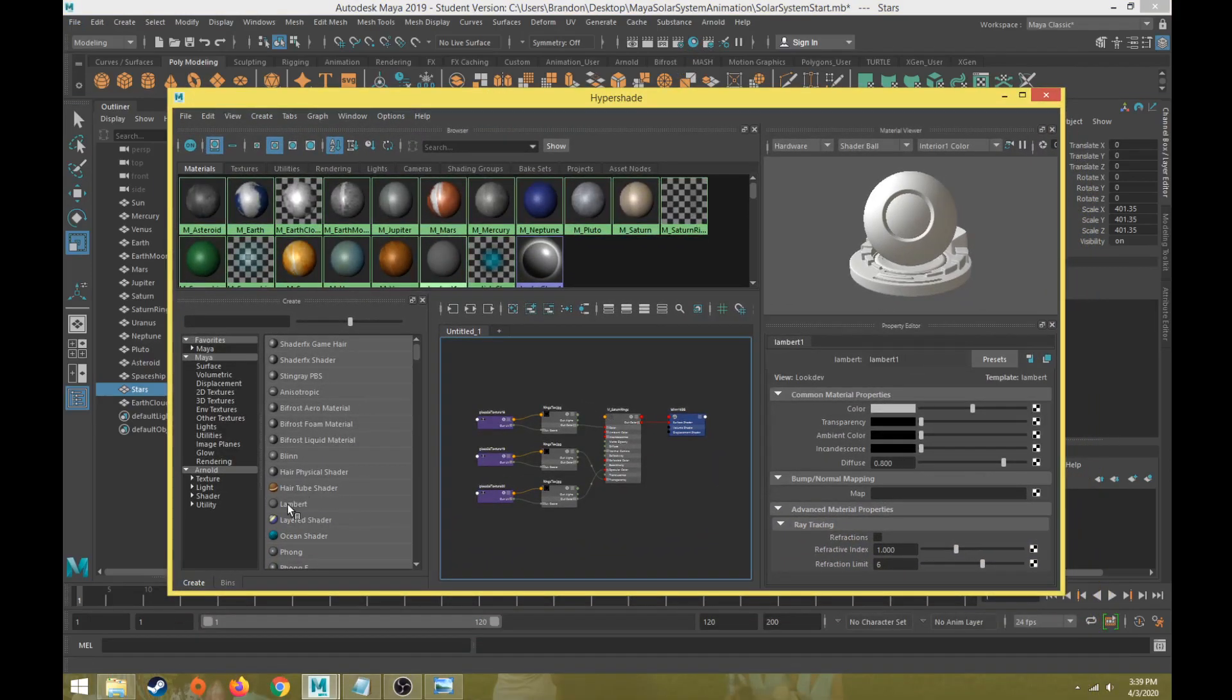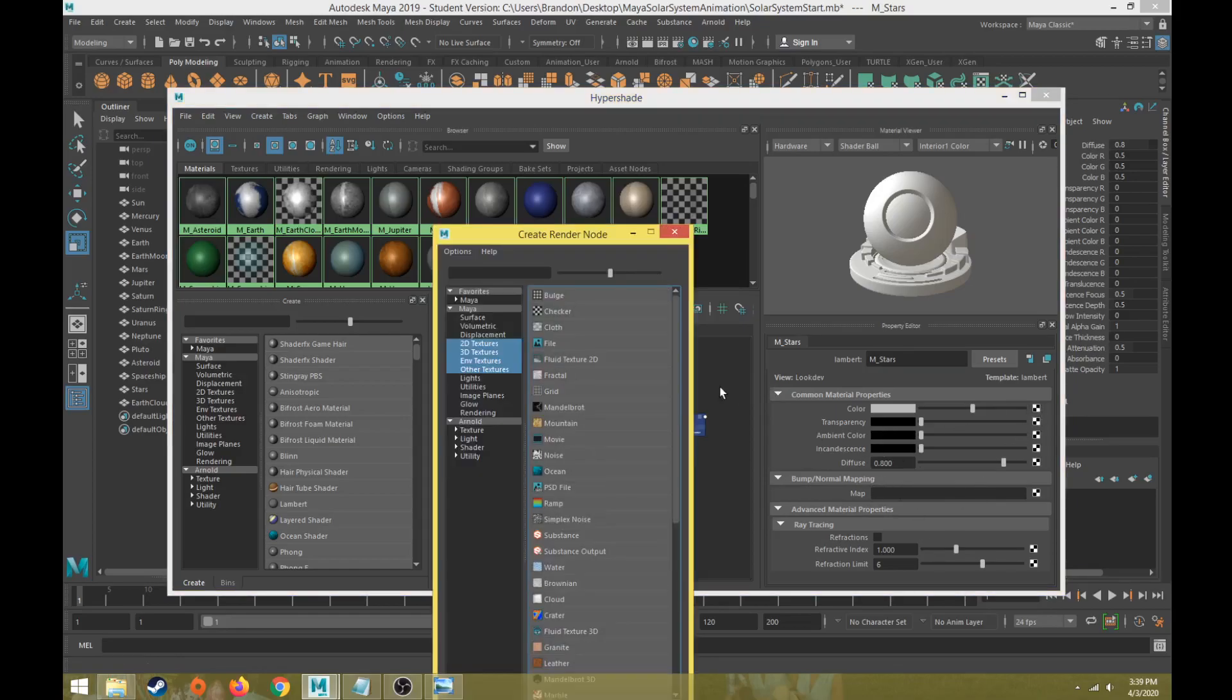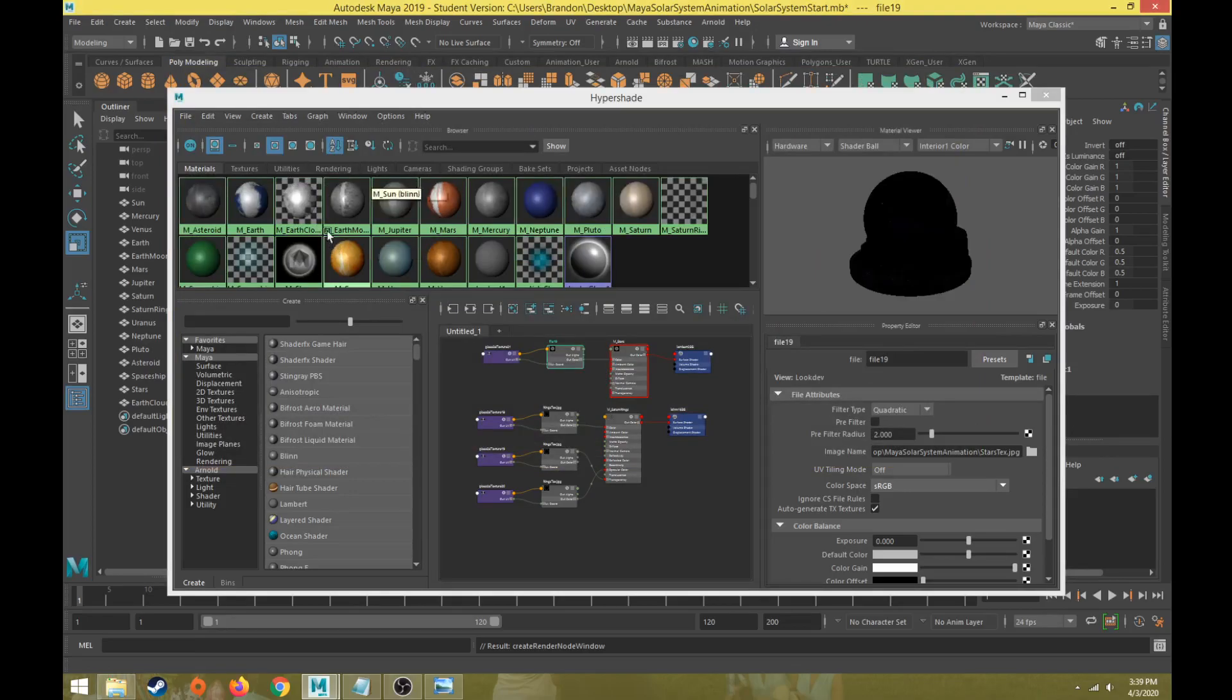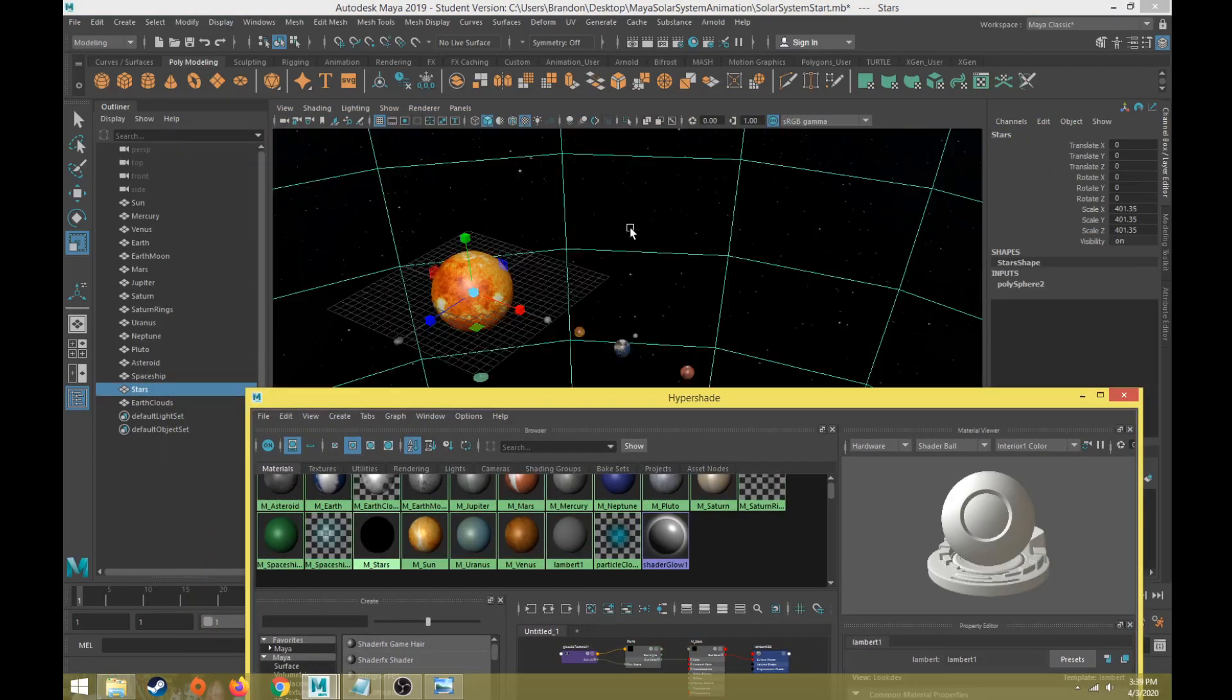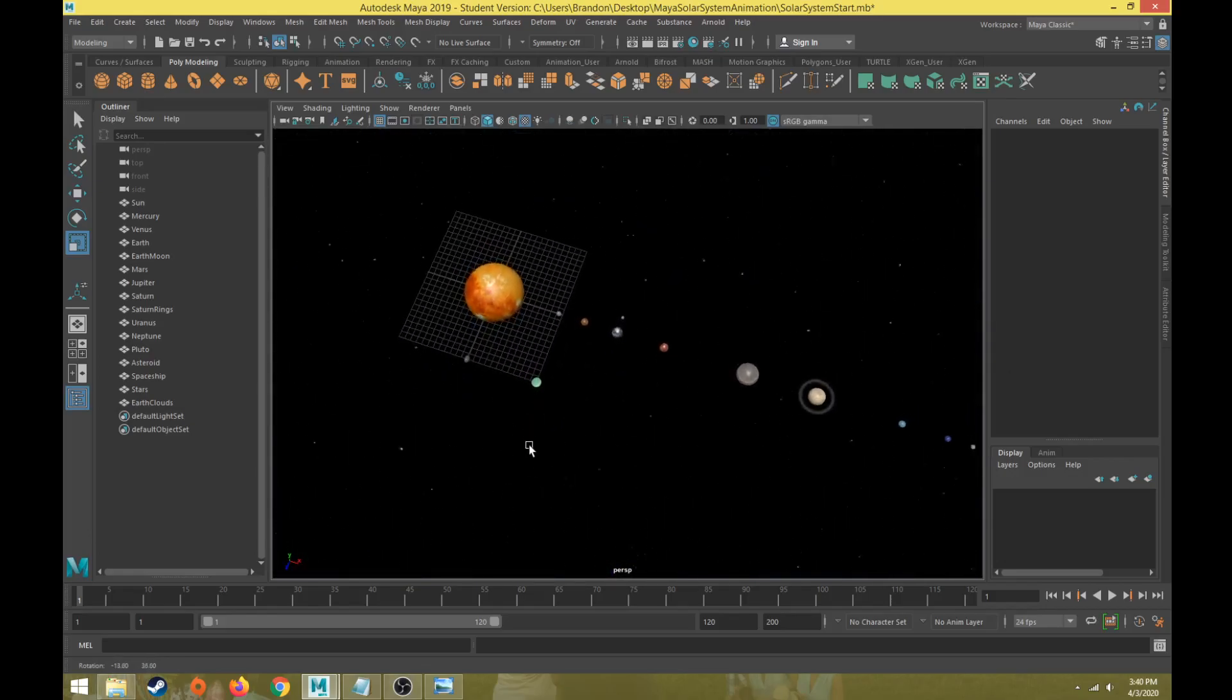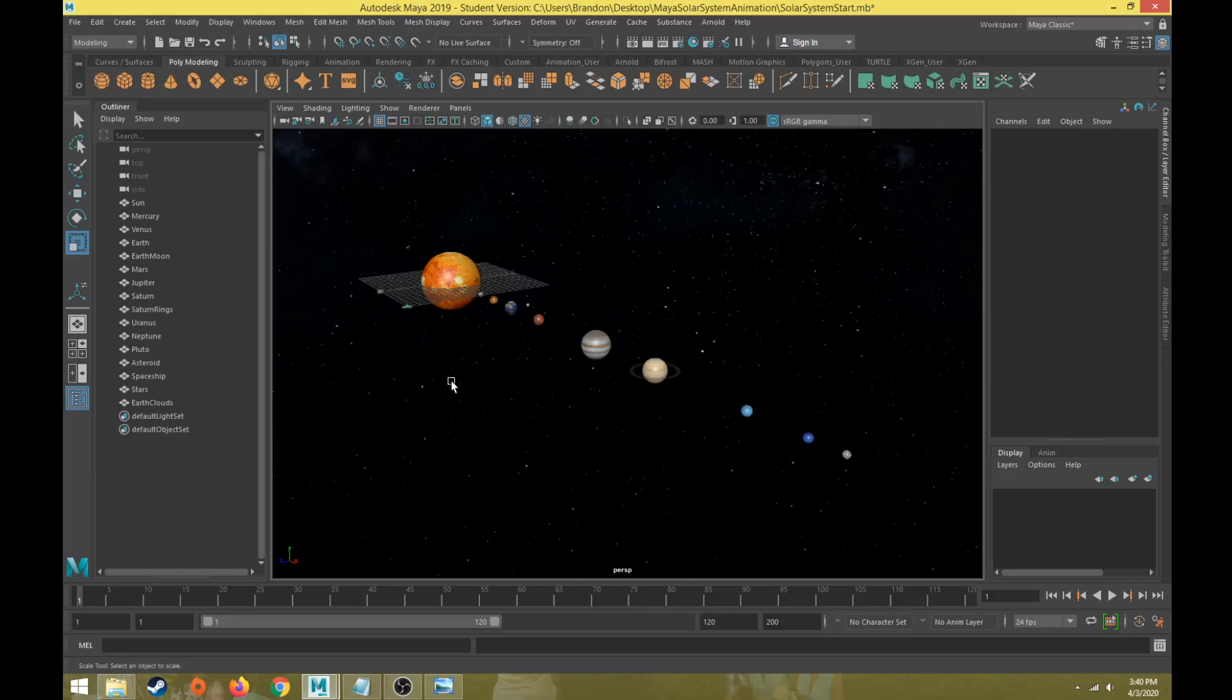The last thing we want to do is add one more material. This time we're going to use a Lambert material because I don't want my stars object in the background to be shiny. This is a Lambert material and I'm going to title this one M stars. There's no specularity to this or shininess. I'm going to hit the box beside color, go to file and hit the folder beside name in my file node and go find that stars texture. Let's preview that again. Right click and choose refresh swatch on that material. Now let's add that to our stars background. Now if we look around we have a pretty good quality image with a milky way in the back of it.